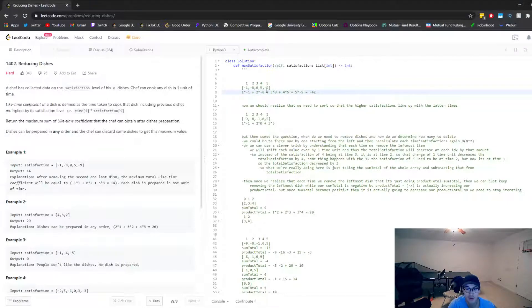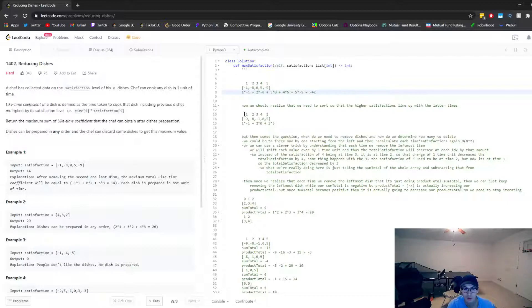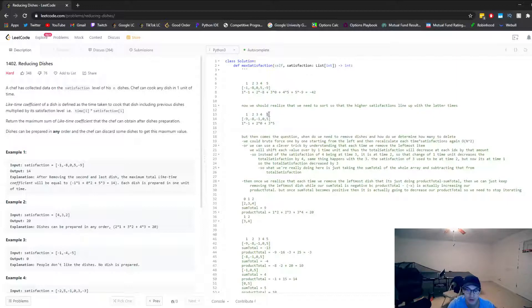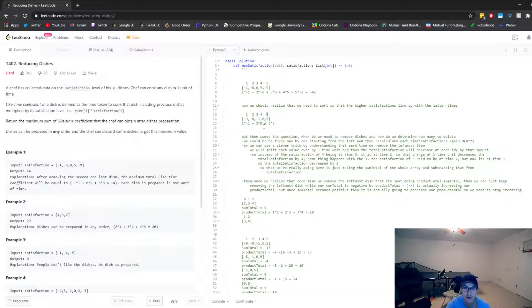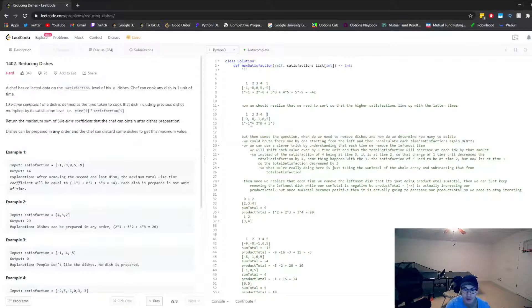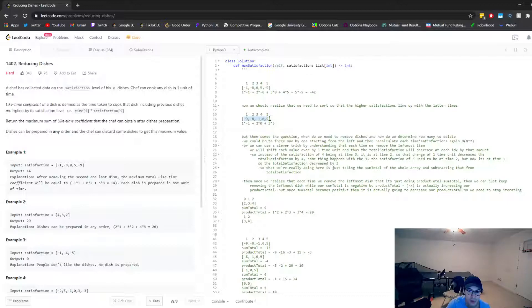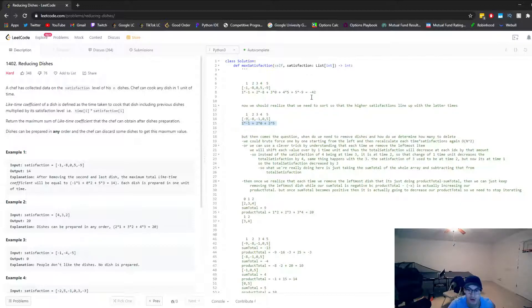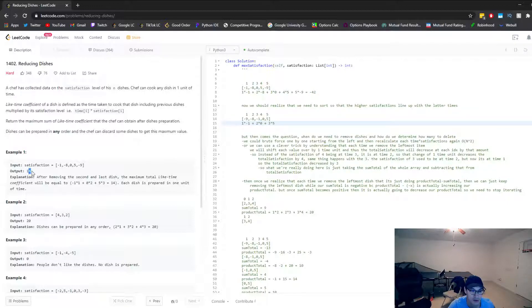Let's first sort the array. We should realize that if we're allowed to change the order, then we should sort in ascending order and have our highest satisfaction line up with the largest time. That way we can multiply these together to maximize our max satisfaction. So if we were to just reorder them in ascending, we're still going to get a pretty bad number. It's a little bit better than negative 42, but it's still not as good as 14.